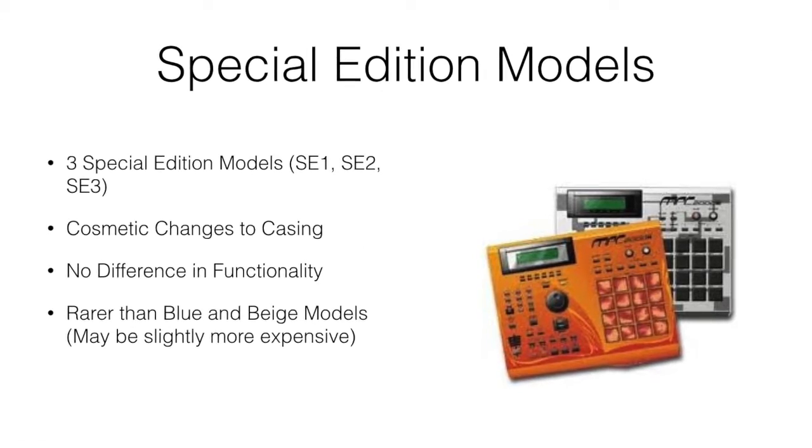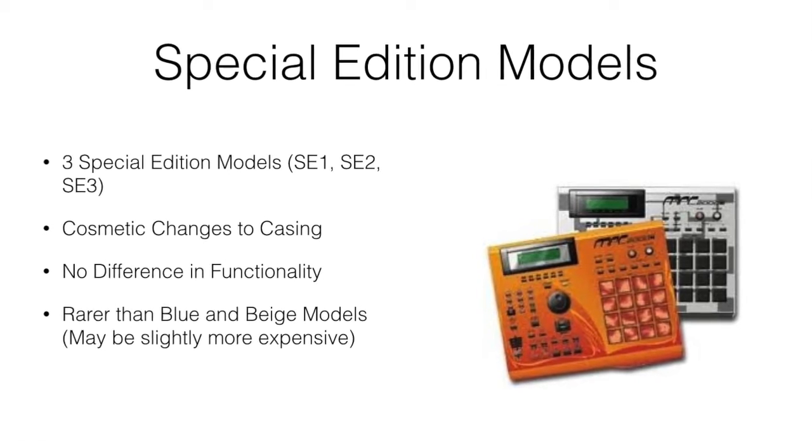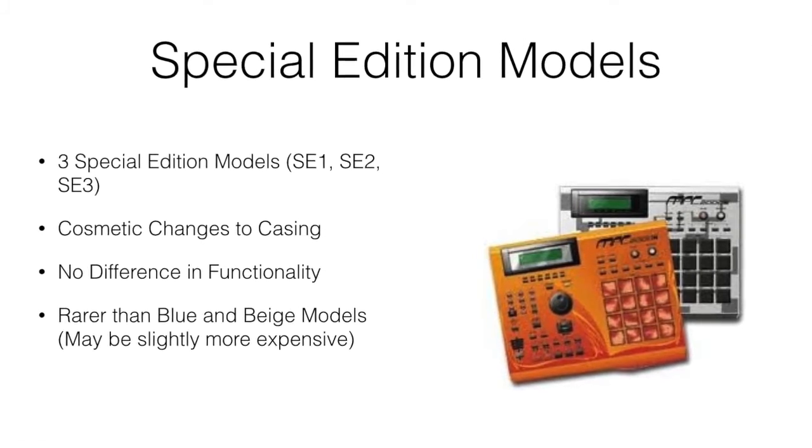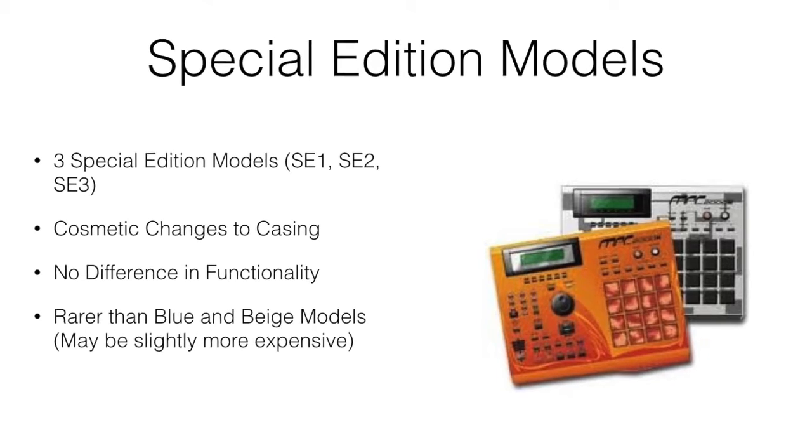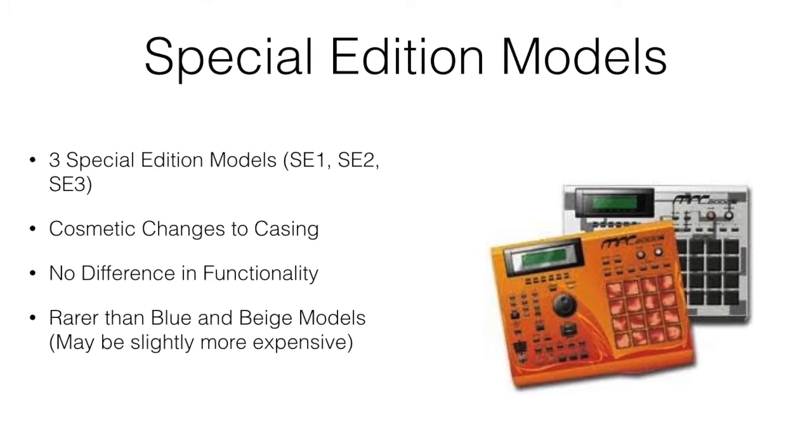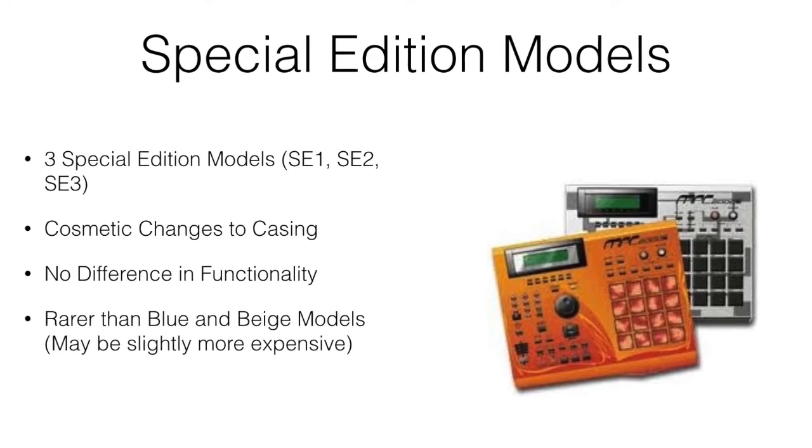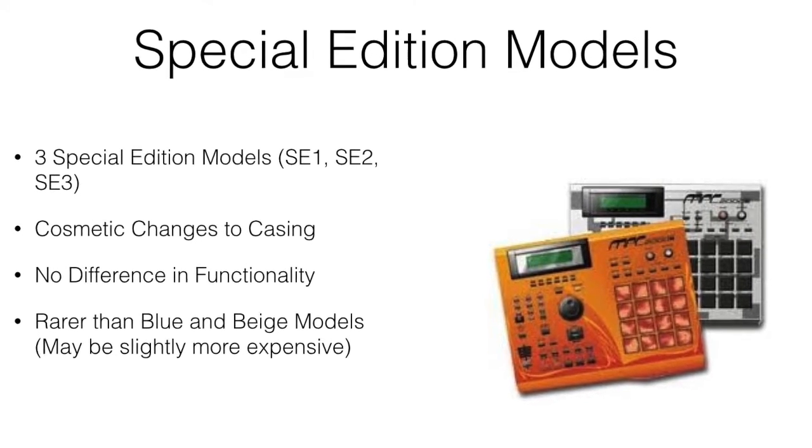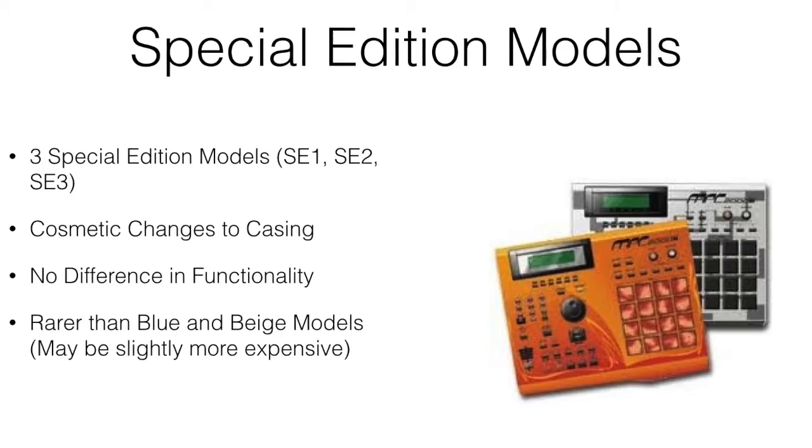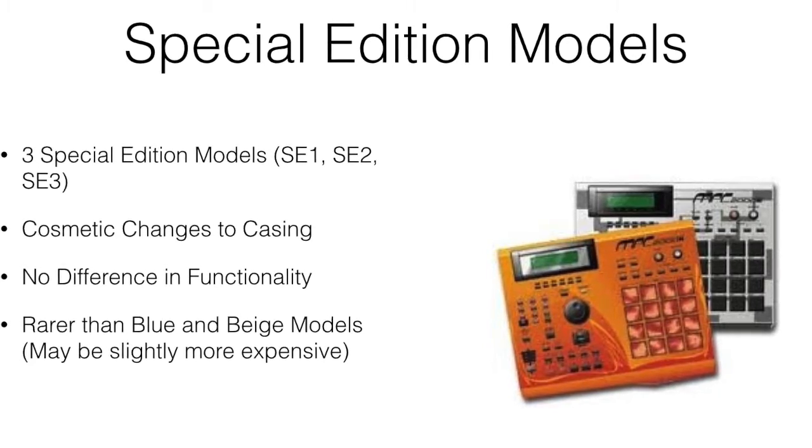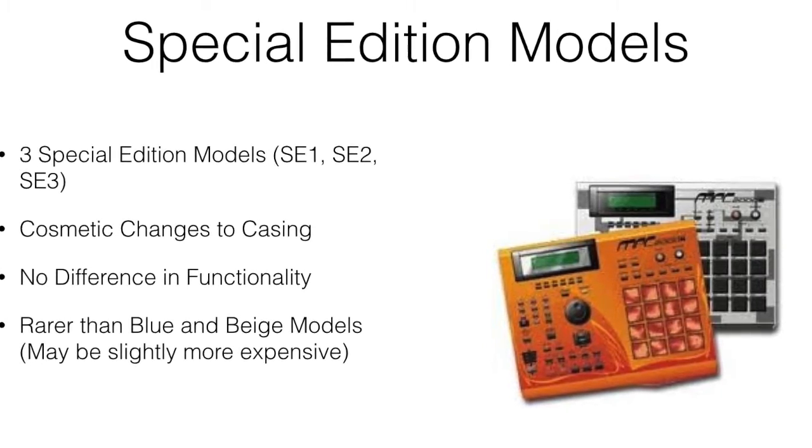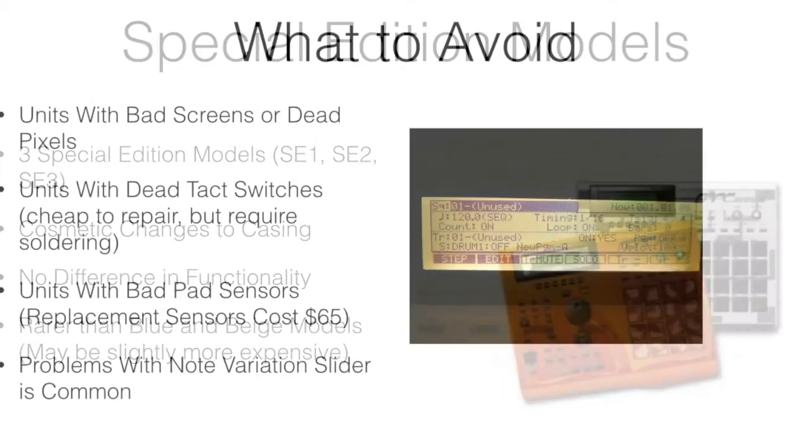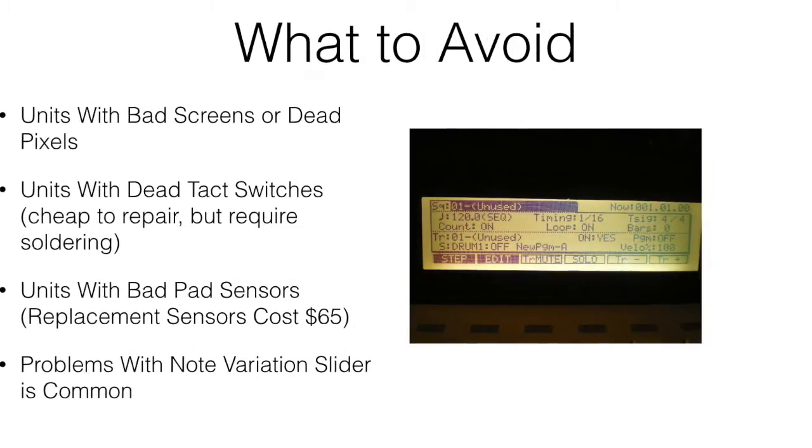Special edition models - there were three different models. These were just cosmetic changes to the casing. They work exactly the same, they don't add any features, they're just a little more rare than the beige and blue.